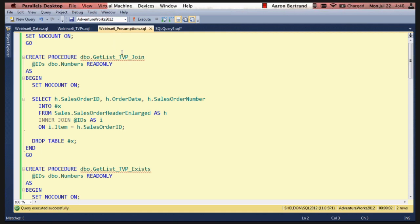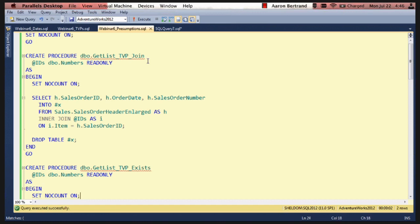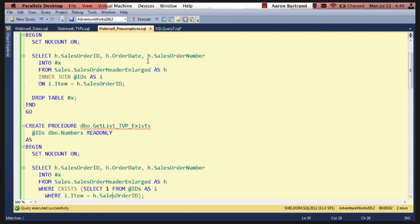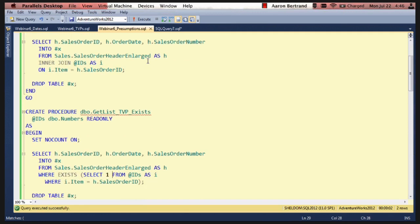So I created a new set of stored procedures for this just to completely isolate from the other things that I've done. One takes the TVP and uses the join. This is exactly the same as the demo we just did. And the other one is what I originally wrote, which is an exists. So because I don't need to perform a join here, I can just say where exists.